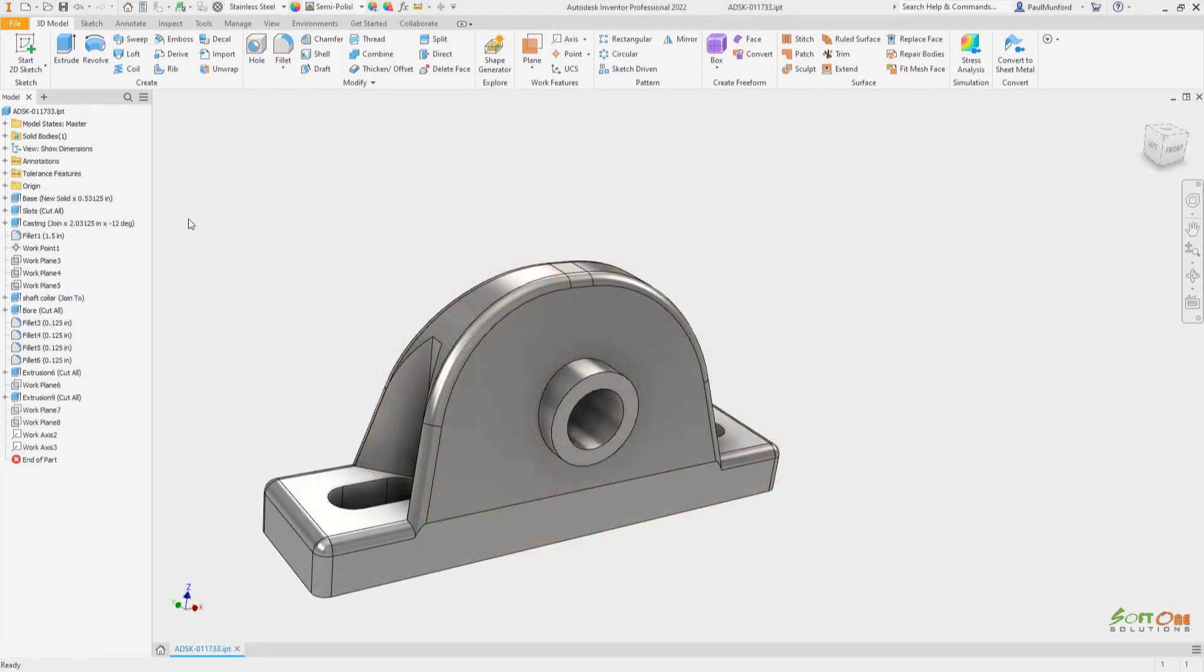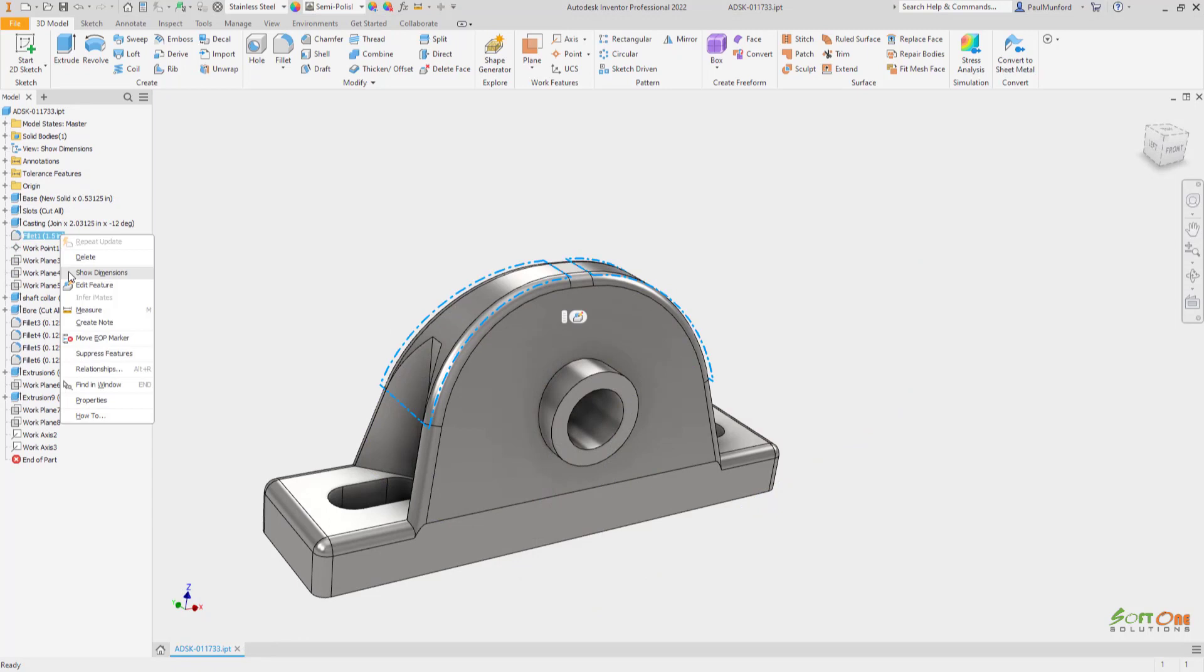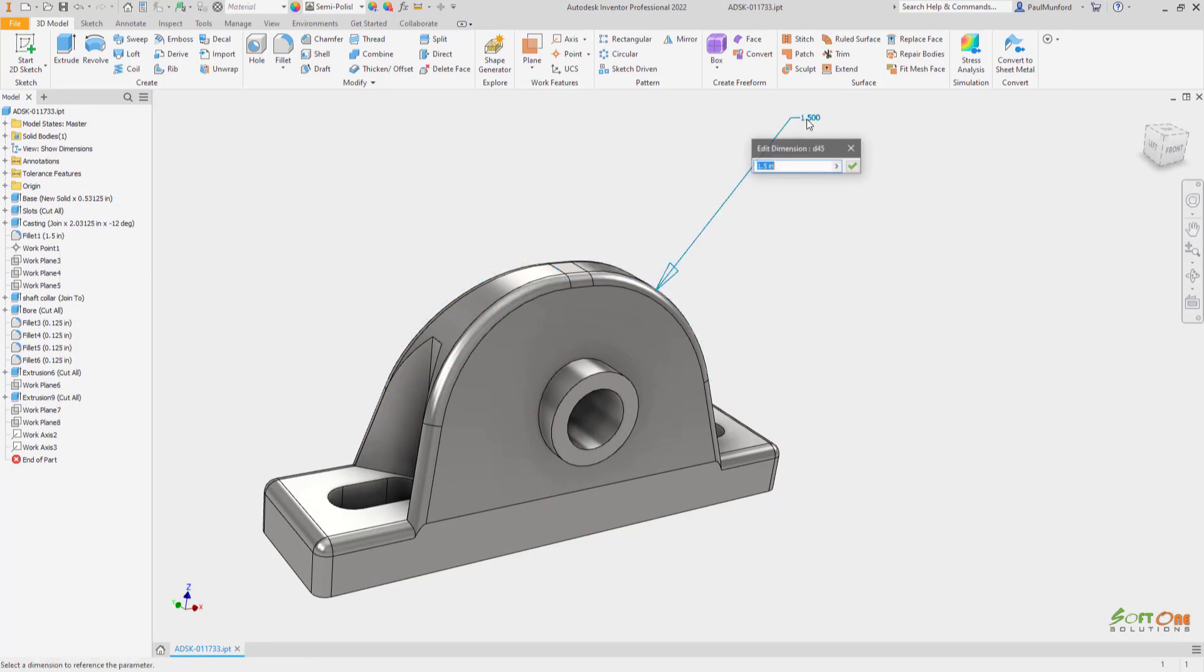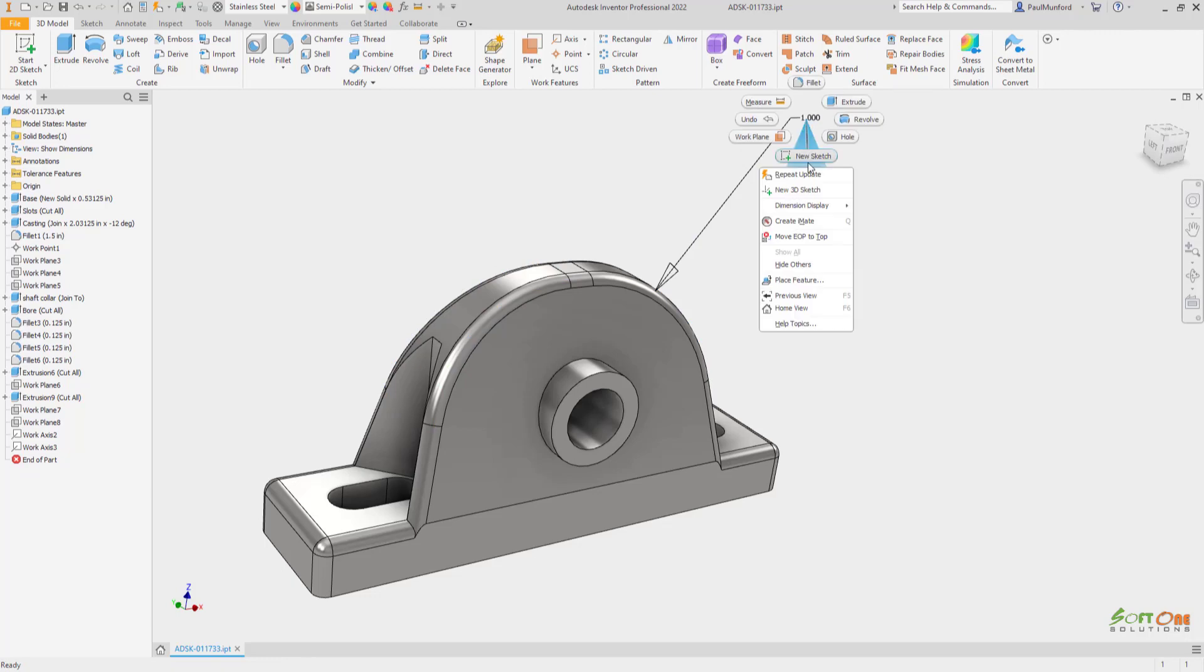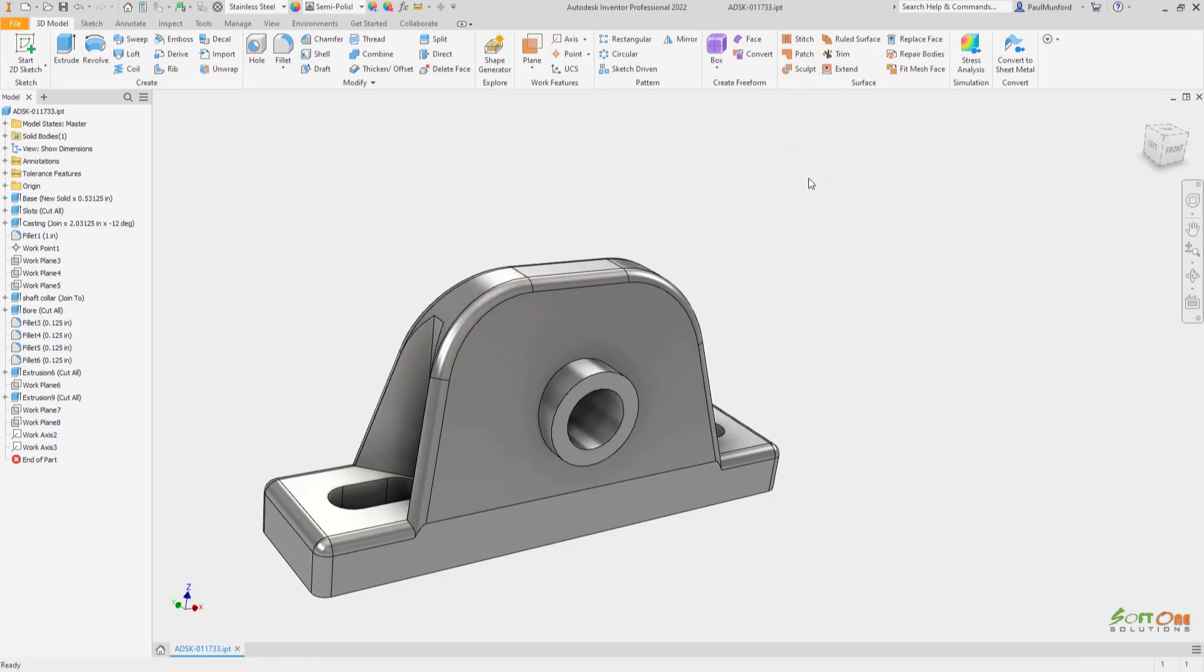When editing feature parameters in place, feature dimensions now display with an extended leader line. This provides a better view of the feature dimension itself and any effects any changes will have on the model when editing.